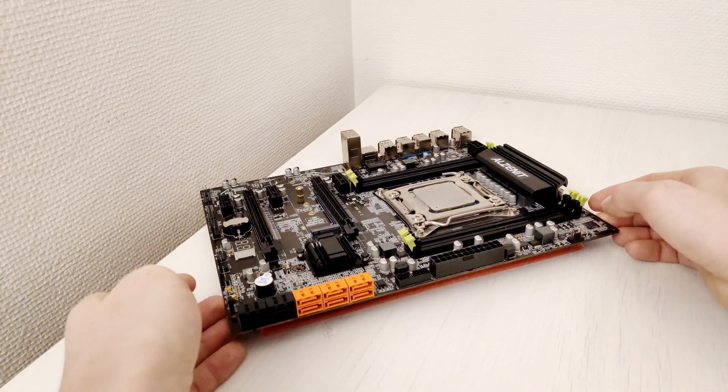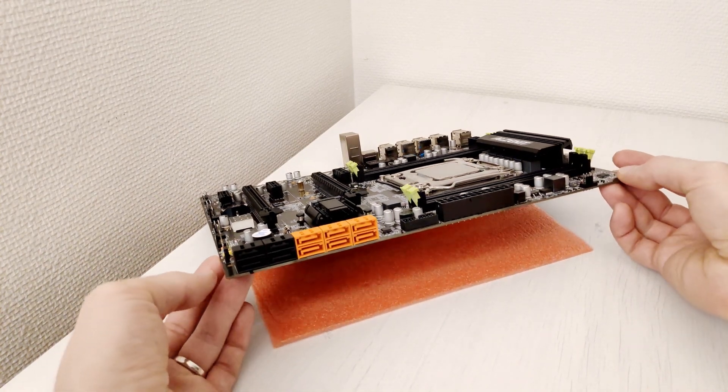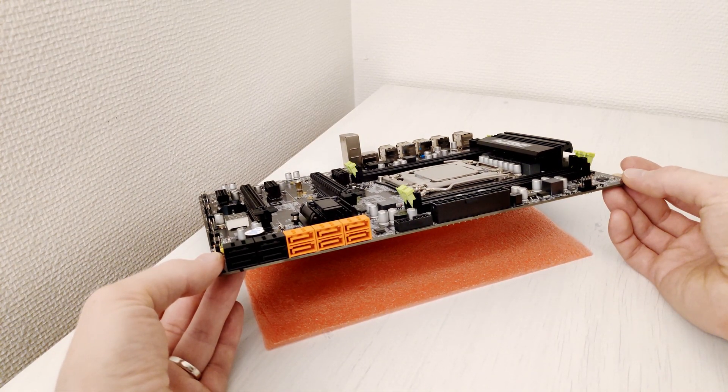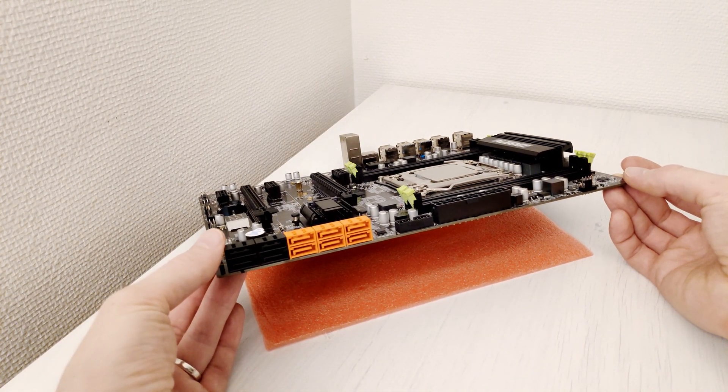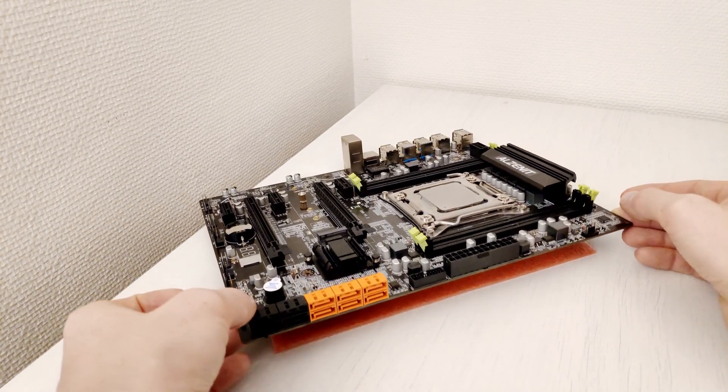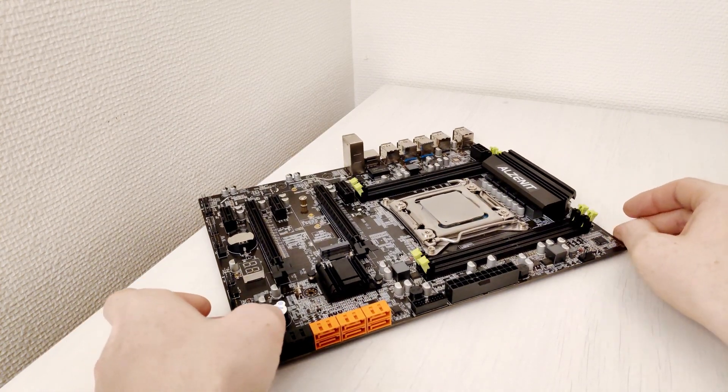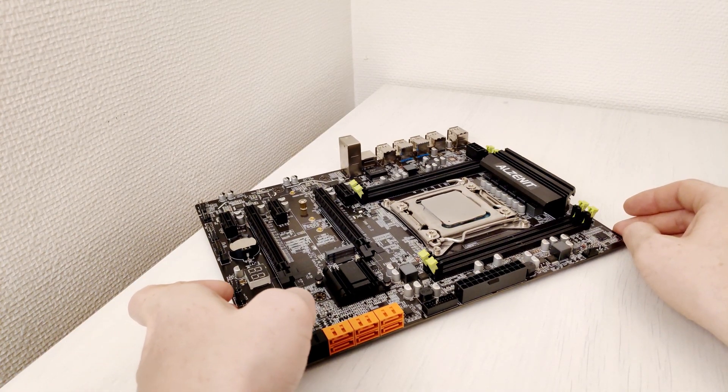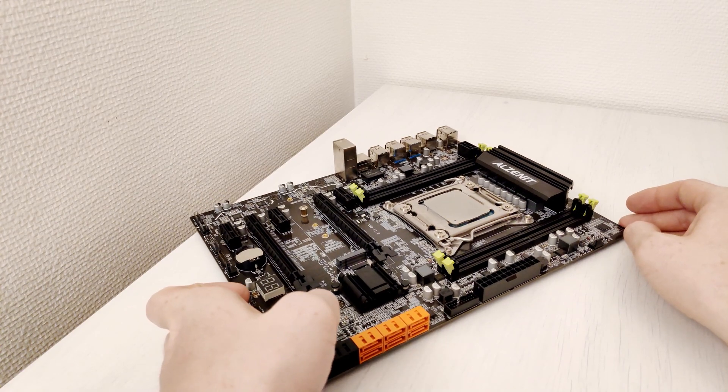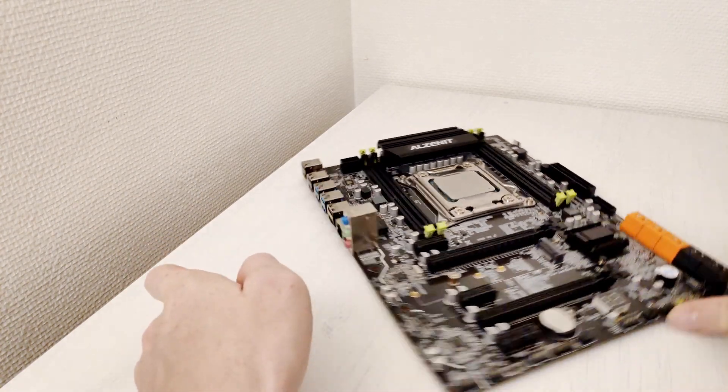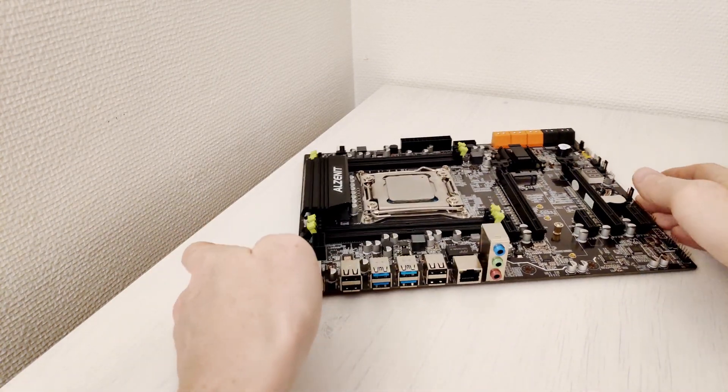On this side you will also find 10 SATA 3 ports, this is the maximum possible number of SATA 3 ports on the Intel X99 chipset. Before I move to my beloved slide with the detailed specification and the test results, let's take a look at the IO panel.